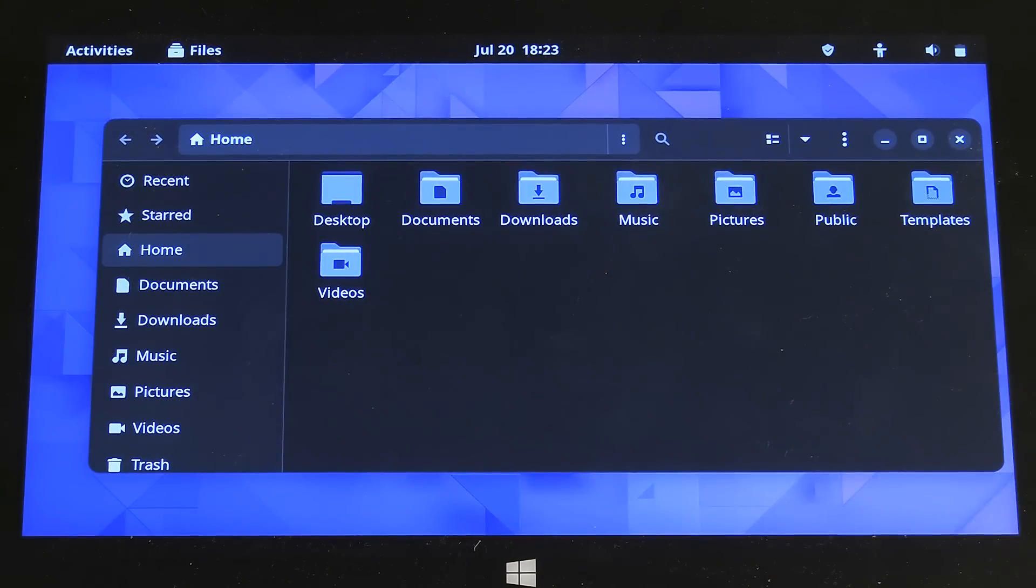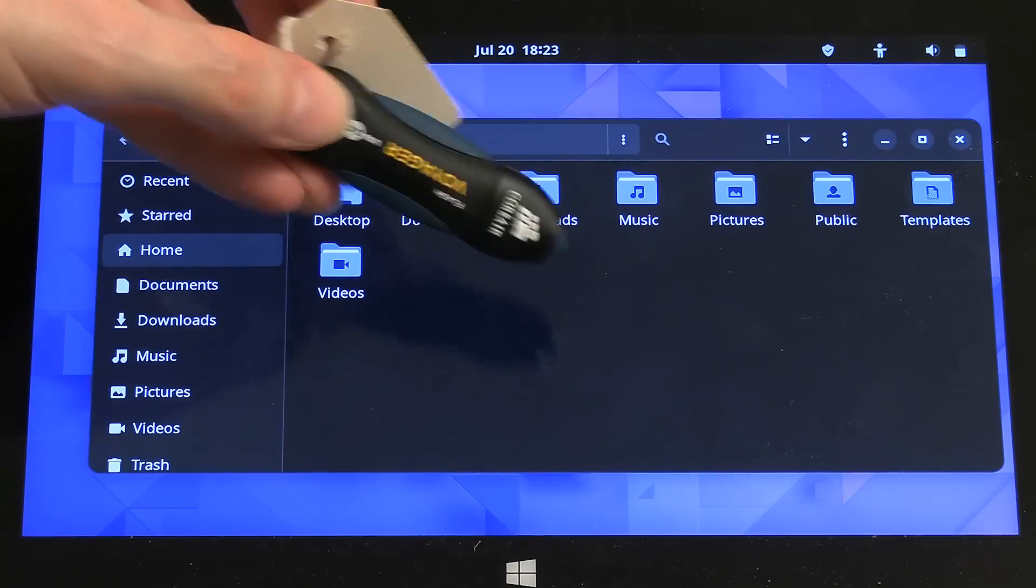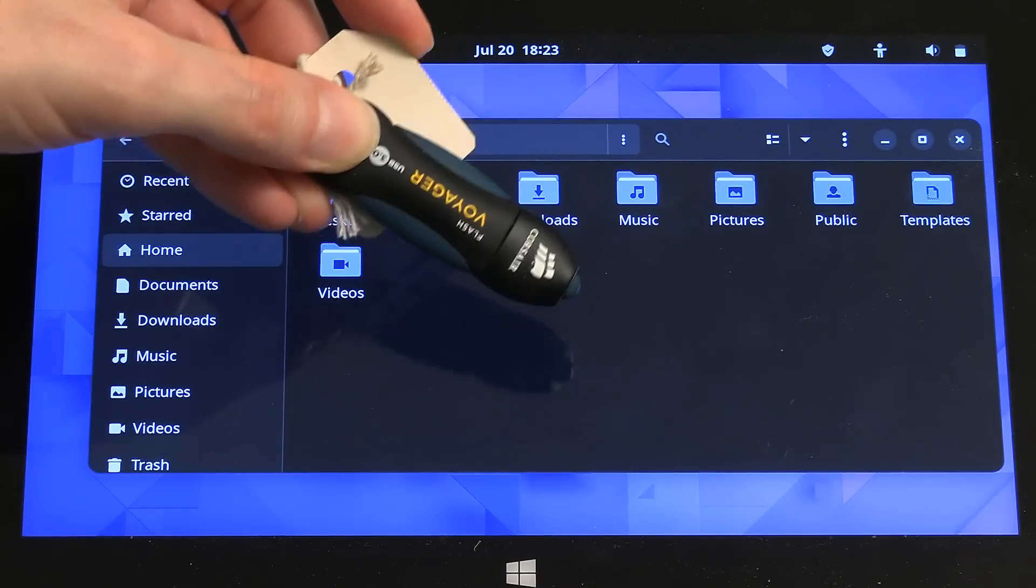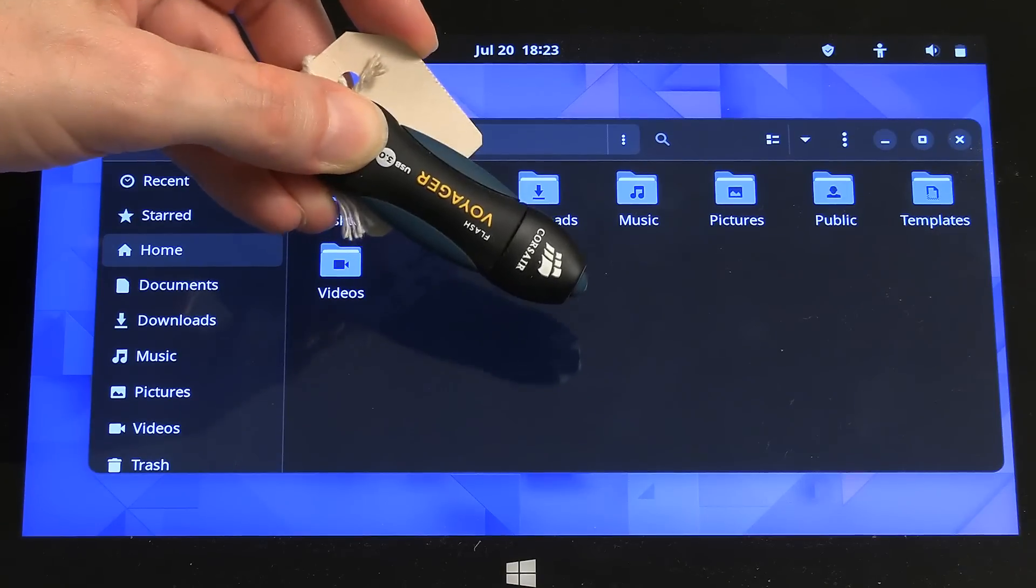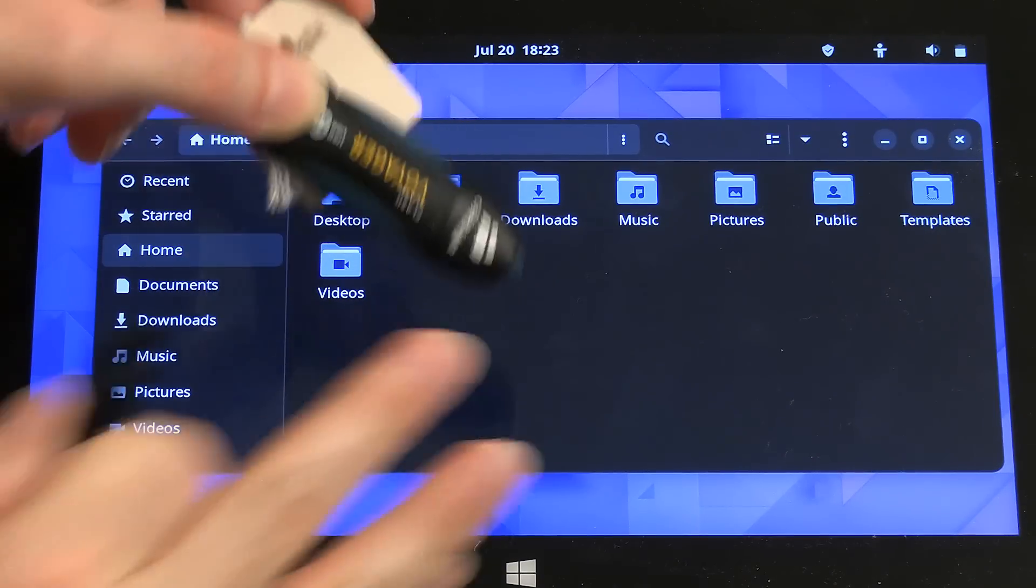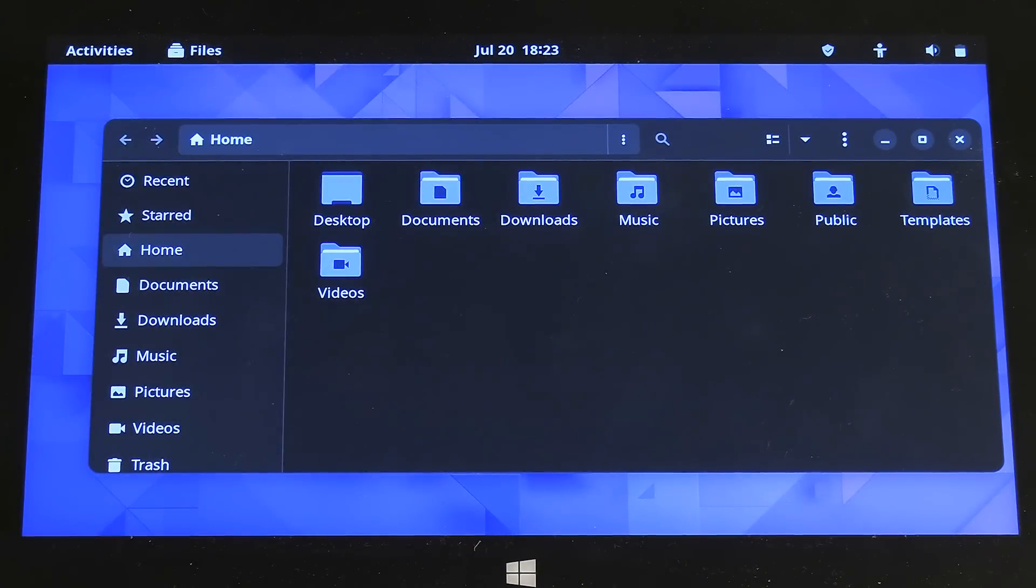But I suddenly thought wait a second, I've got hanging around this, which is a USB drive with Linux Mint on it. And so, before I commit to Manjaro on this tablet, I think we should at least boot up Linux Mint.